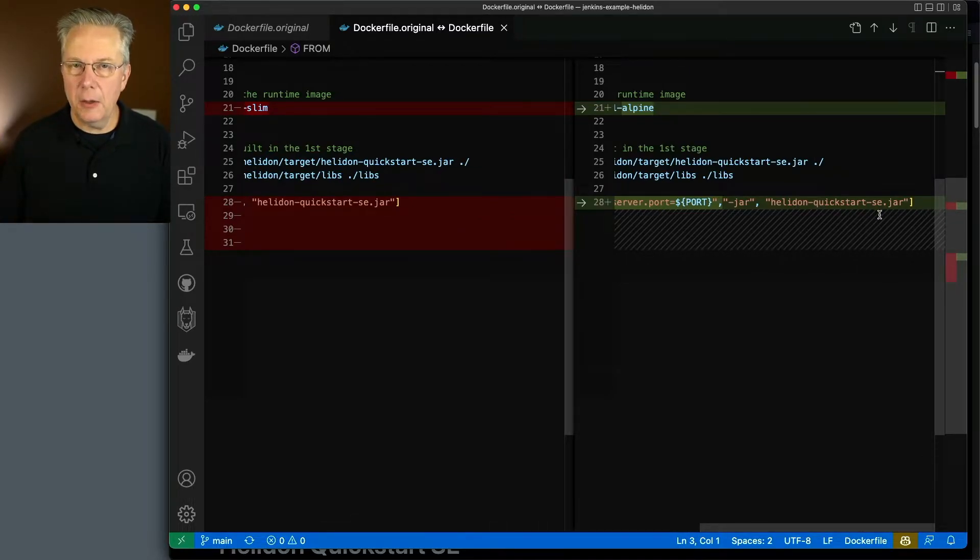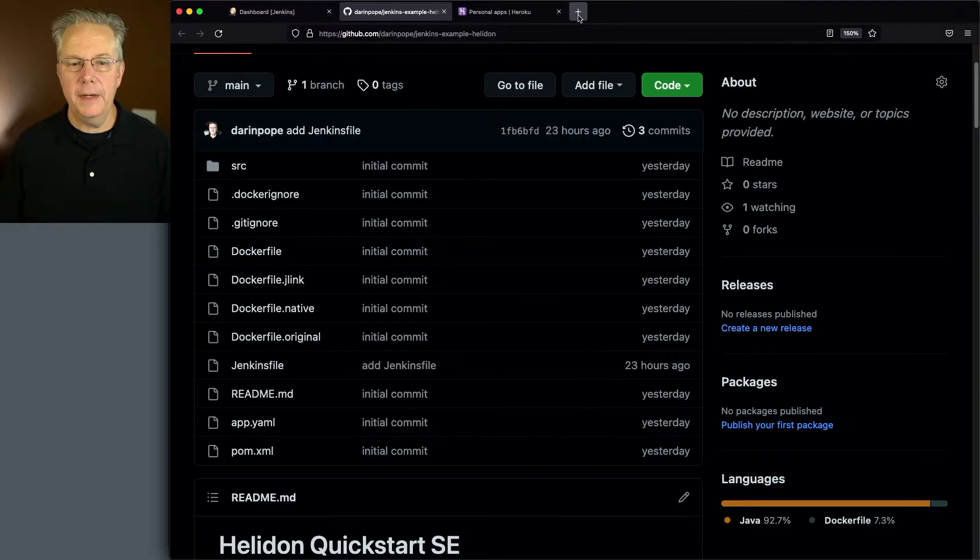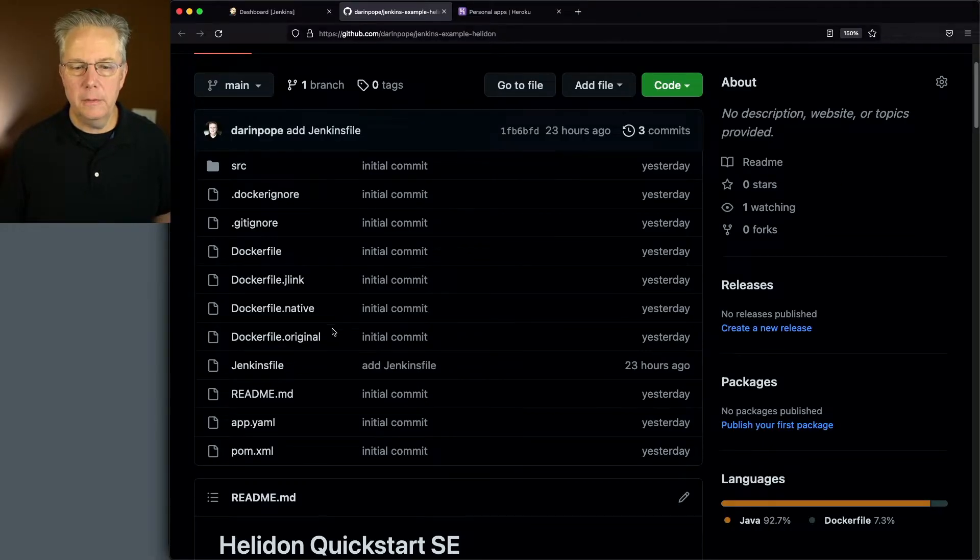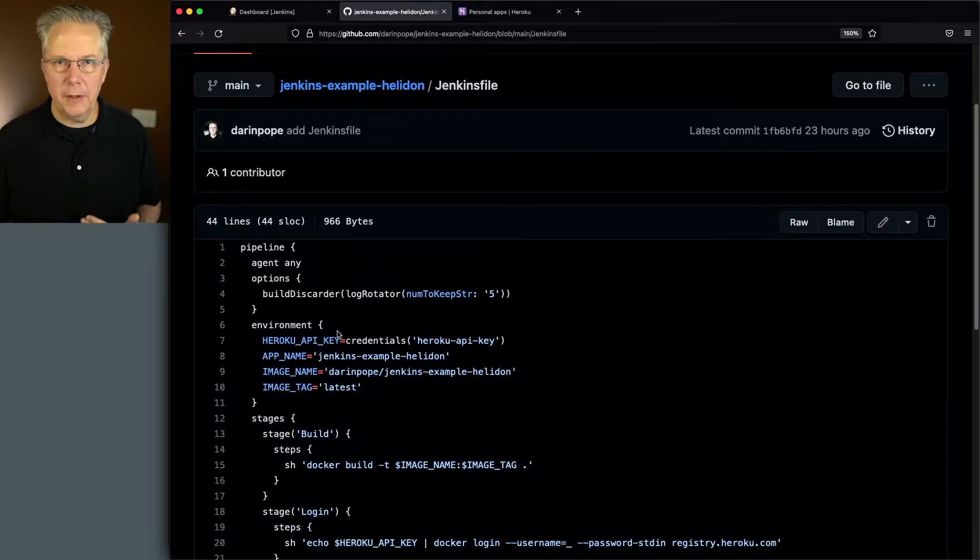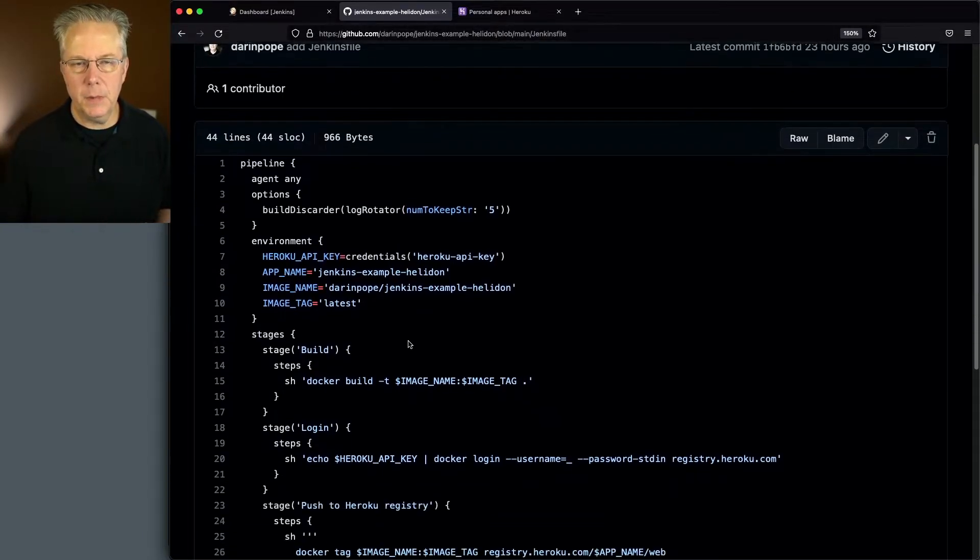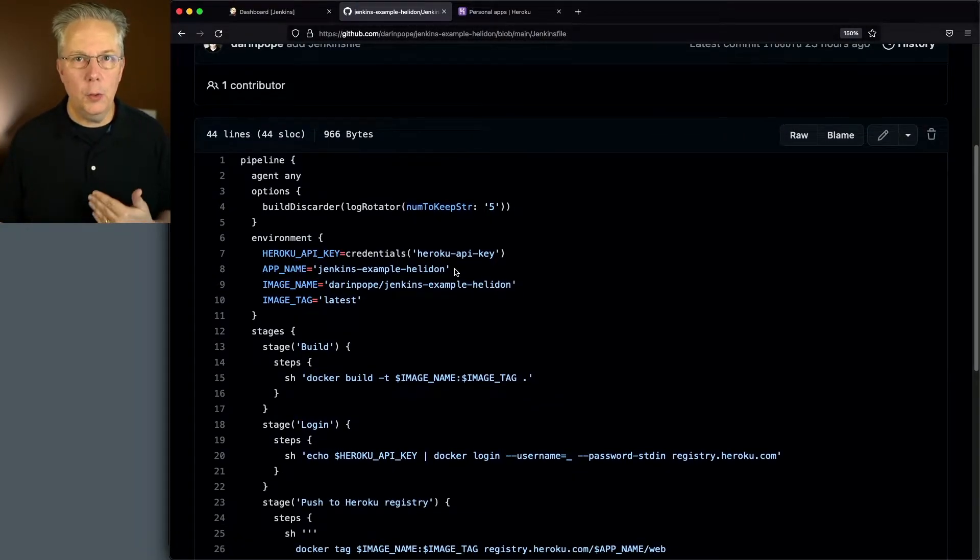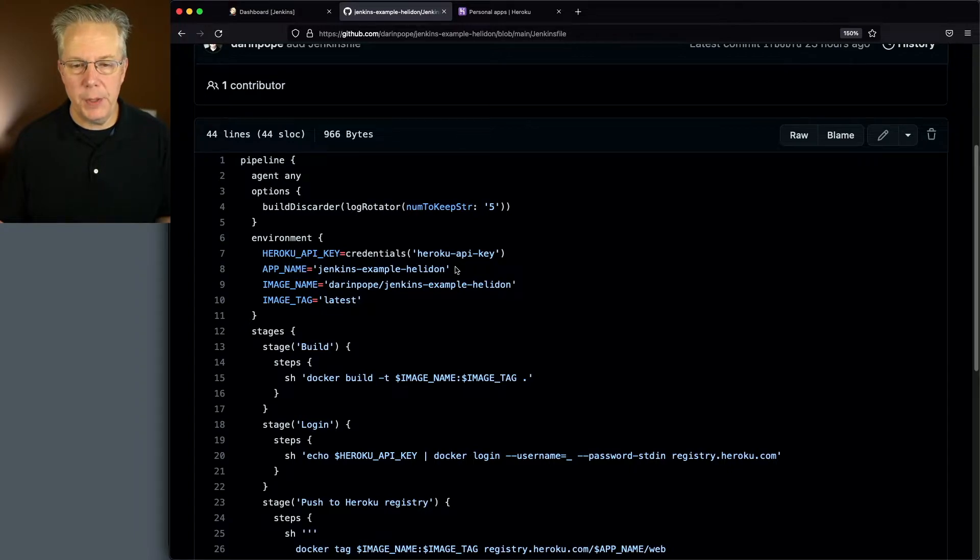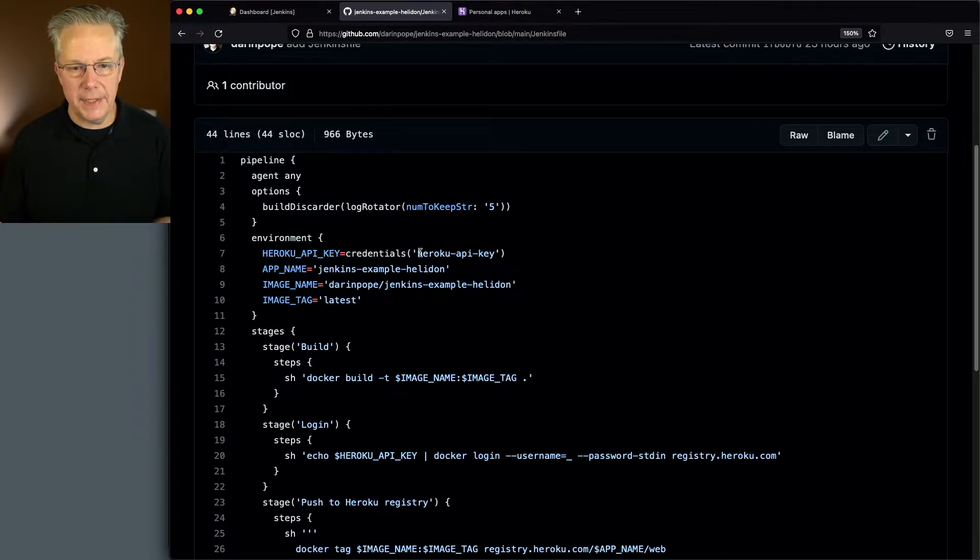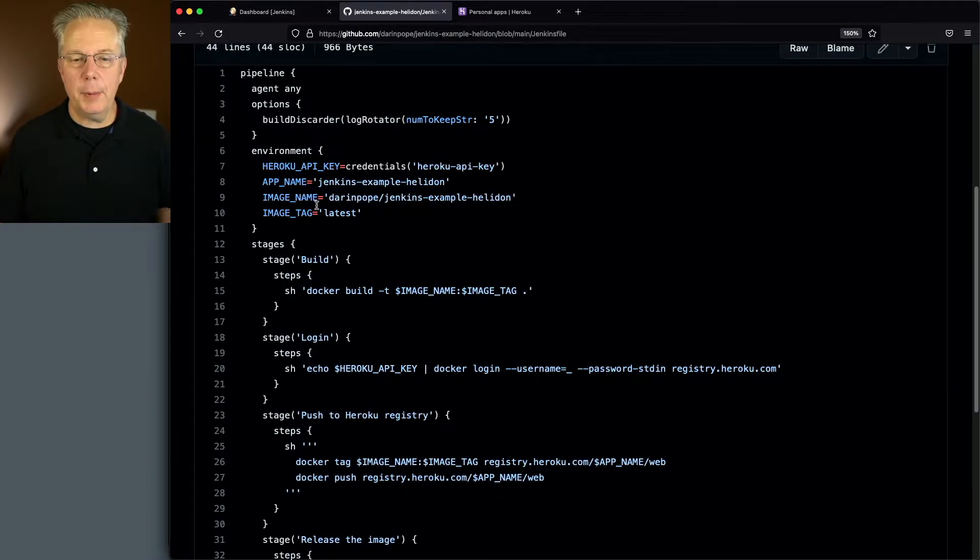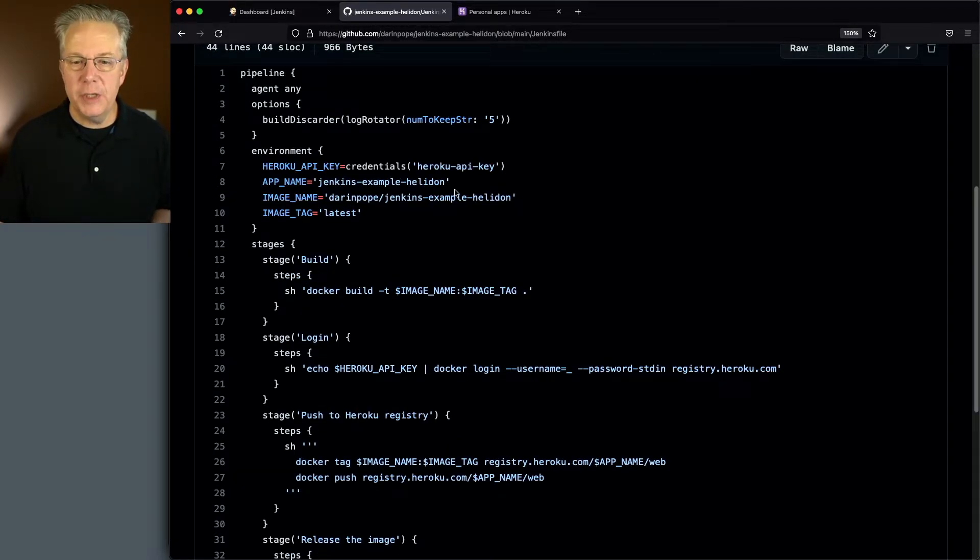Now that we've taken a look at the Dockerfile, let's go take a look at our Jenkins file. And in our Jenkins file is a fairly straightforward declarative pipeline. Since we are going to be using Heroku, we need access to the Heroku API. So we're going to be setting up a credential to be able to use that API key. We have a couple of other environment variables, one for the app name at Heroku, and then the image name and the image tag.